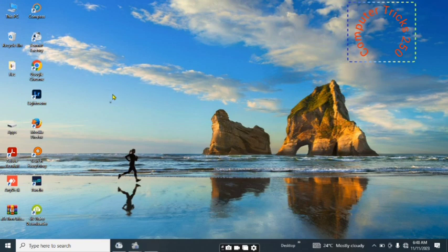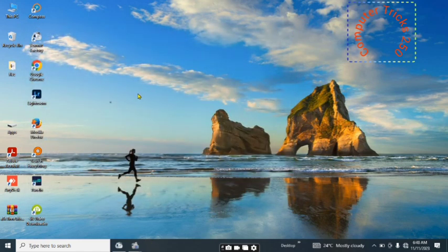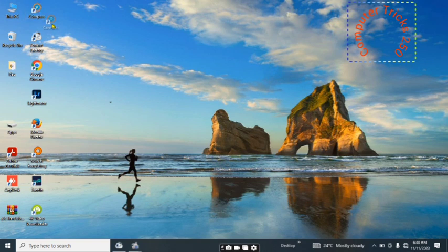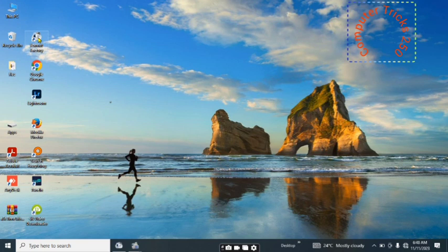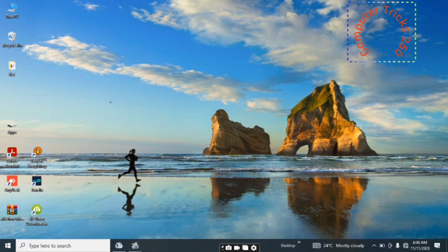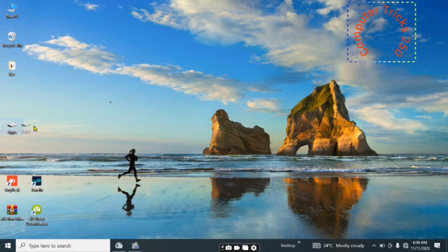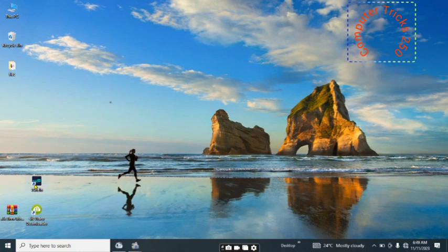What we are going to do is take our application software and move them to this newly created folder. All of them, we are going to take them into this new created folder. As you're seeing, this is what I'm doing. We move all of them.